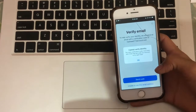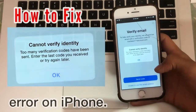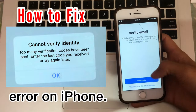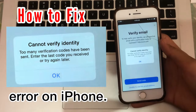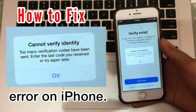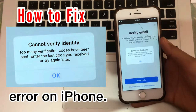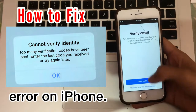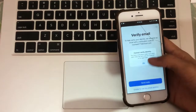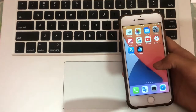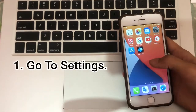Hello guys, welcome back to my channel. In this video I will show you how to fix the 'cannot verify identity — too many verification codes have been sent' error on iPhone. In this video I will tell you how to fix this problem. Let's start. Go to Settings.